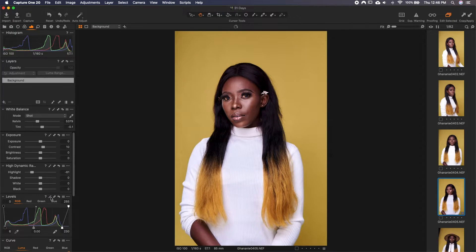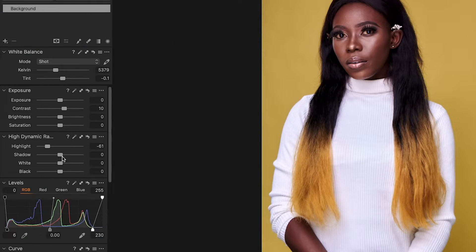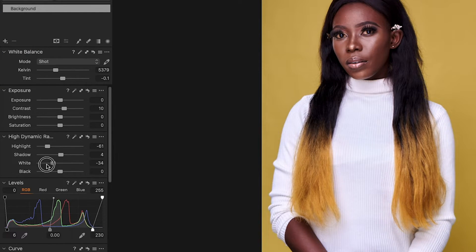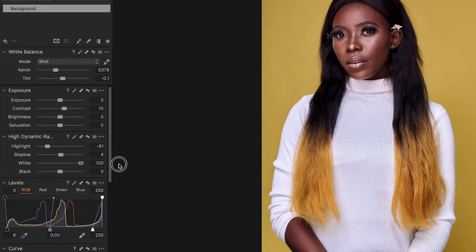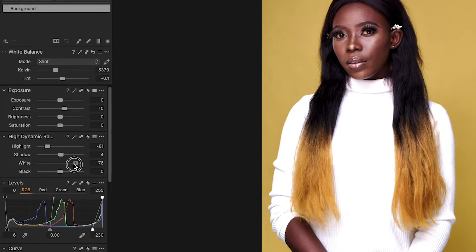So I'll come again and press auto, and it has another effect. Now let's look — I think the shadows are a bit too dark, so I'll just open it up a bit. 4 is okay for me. Let's look at the whites.